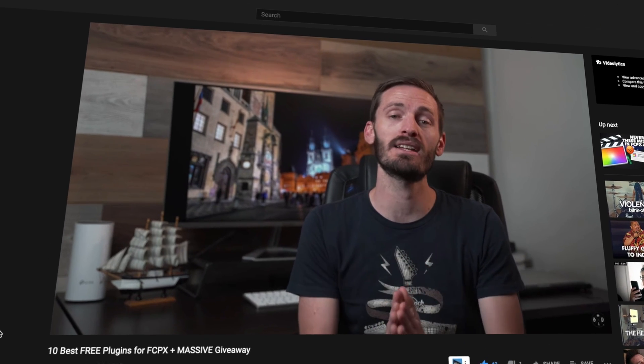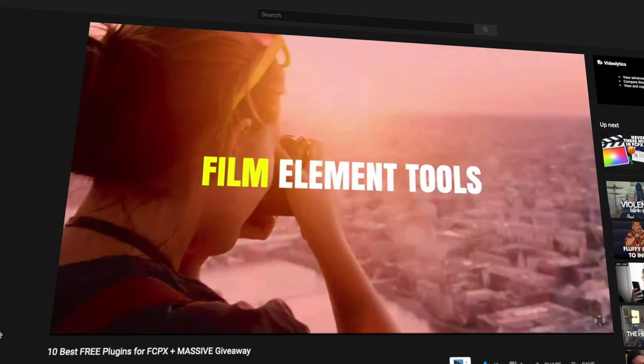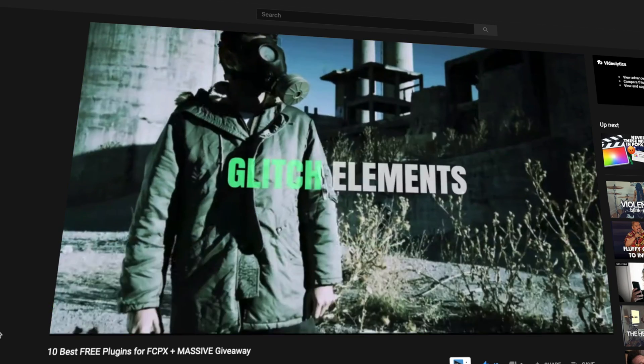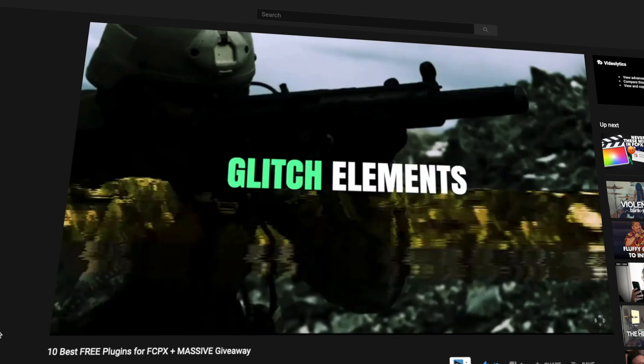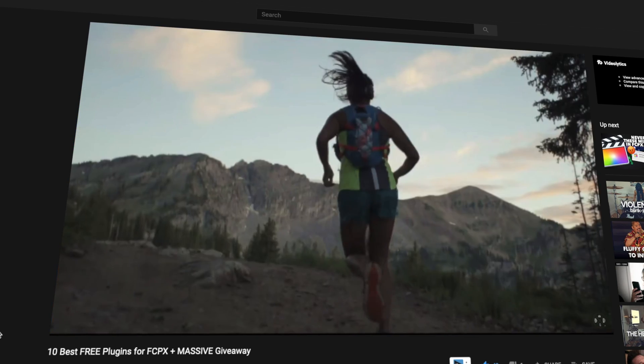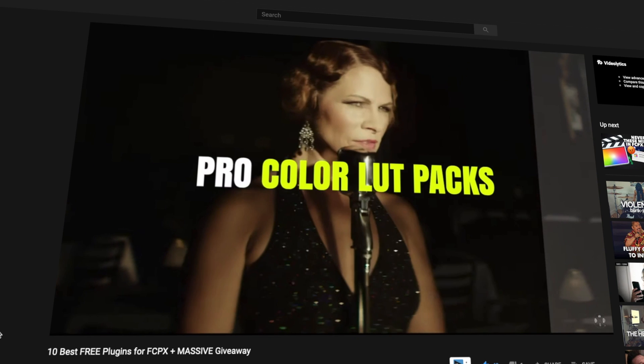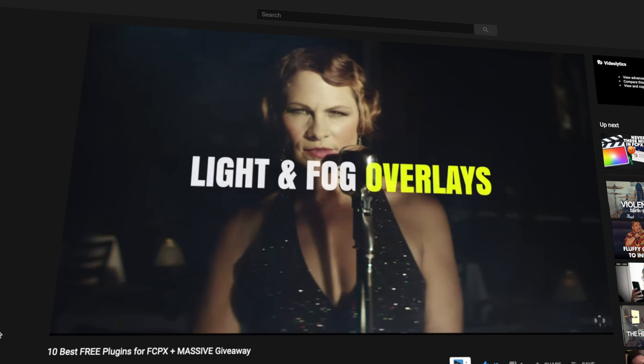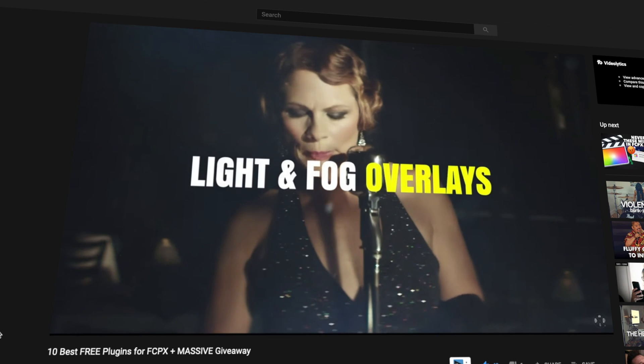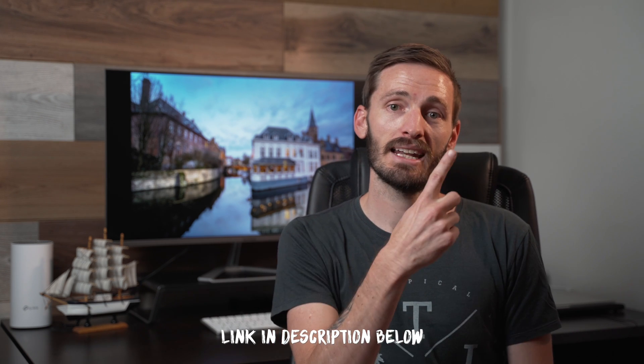In last week's video, '10 best free plugins for Final Cut Pro', I mentioned a giveaway to win a massive pack of more than 300 transitions, over 700 LUTs, more than 150 gigs of lens flares, dust mats, light overlays, bokeh overlays, sound effects and so much more. If it's not yet the 8th of October 2020 at the time that you're watching this, then you could still be one of three people to win, so I'll link to that video down below and up here.